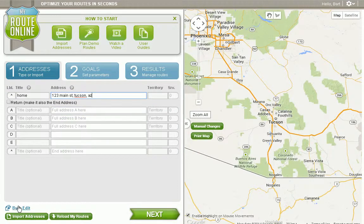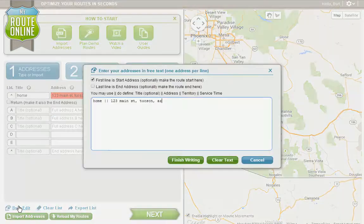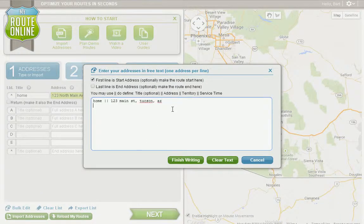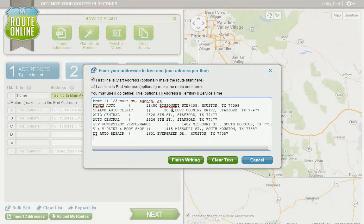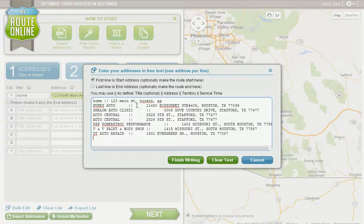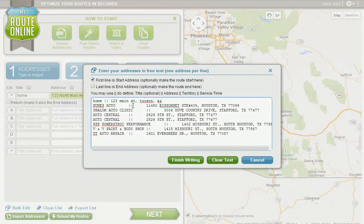The second way is to use our bulk edit feature, in which case we can simply paste our addresses right into the bulk edit screen, making sure that the title field and the address field and any other fields are separated by these pipe symbols.